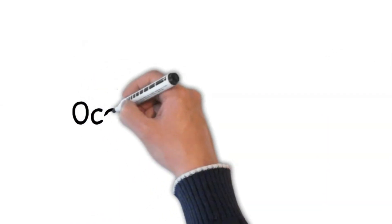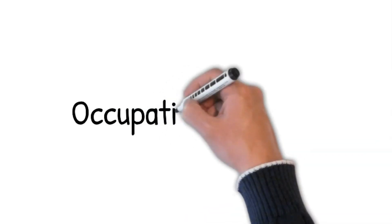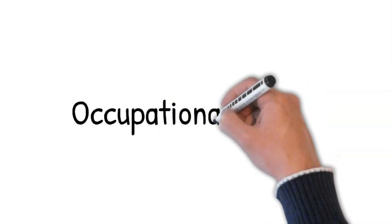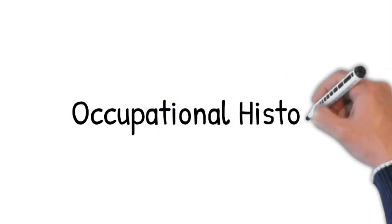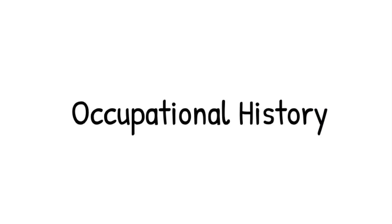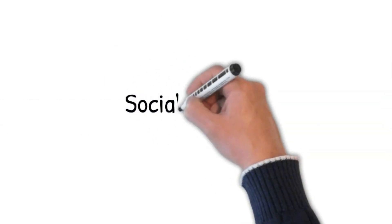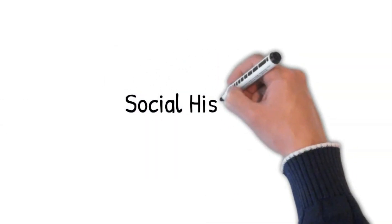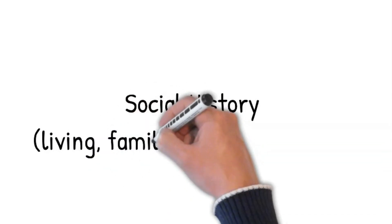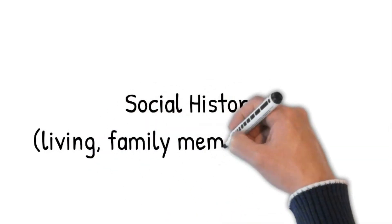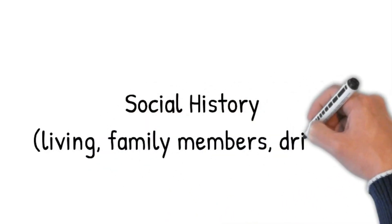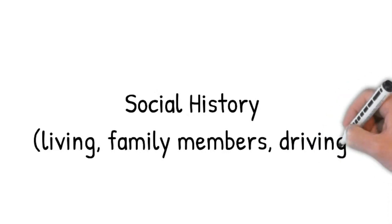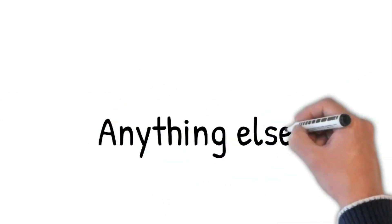Occupation history. What do you do for a living? Ask about the nature of the work. Whether he has had to take time off from work due to your symptoms. Social history. Where do you live? Whom do you live with? Do you drive? Inquire about the functional status of the patient, particularly the impact on the activities of daily living. Anything else you want to tell me?